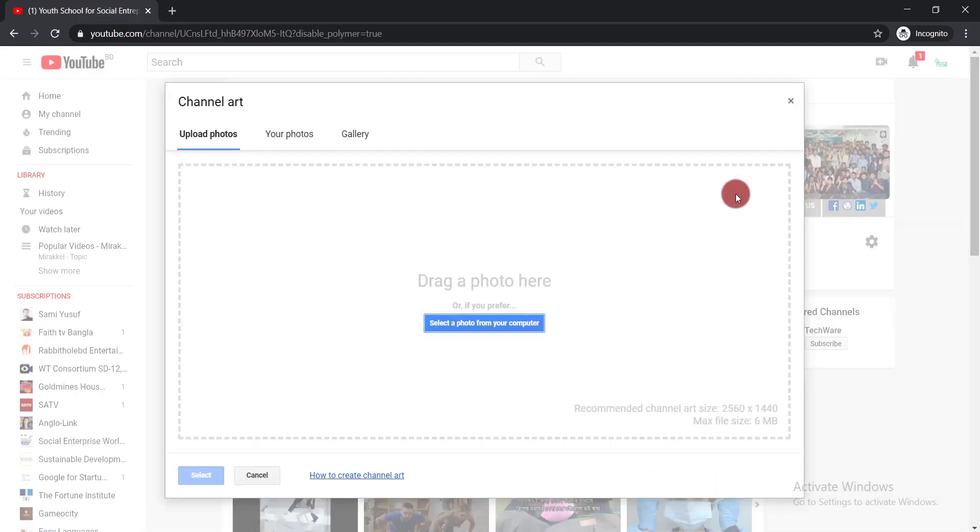Now here you can see it is working. That means now you can upload the channel art easily. Simply click select a photo from your computer.